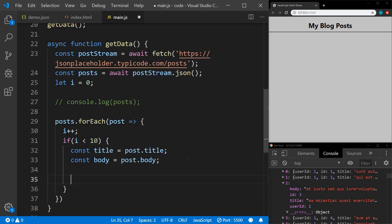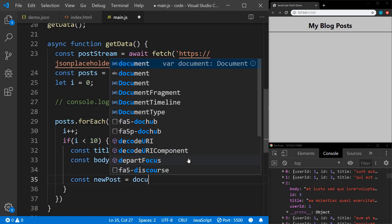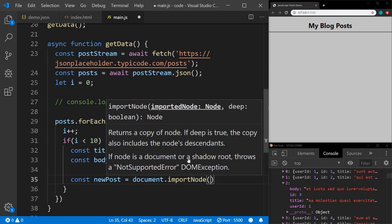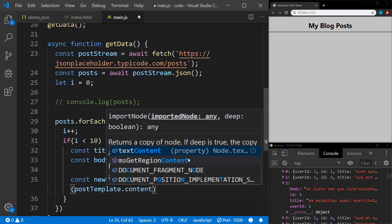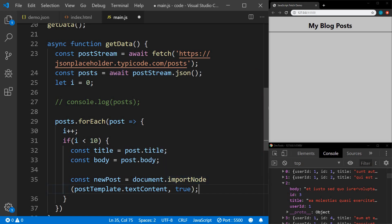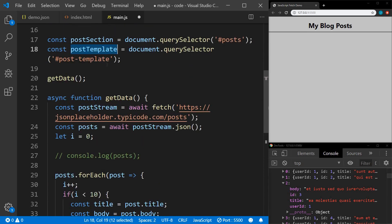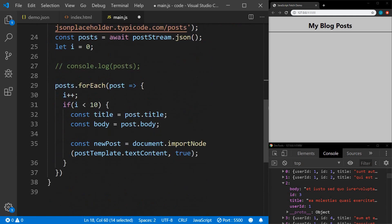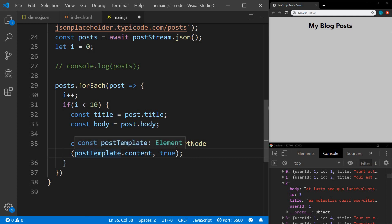Next is where all the magic happens. We're going to use that template to create a new element. We'll say const newPost equals document.importNode, and that is going to be postTemplate.content, and then we pass true. What this does is document.importNode takes our post template — which is just selecting our template element — and imports postTemplate.content. The second argument true means the copy also includes the node's descendants.